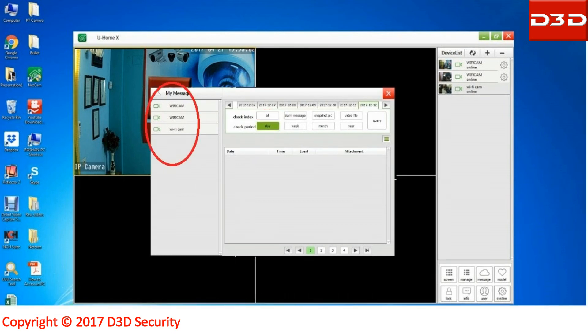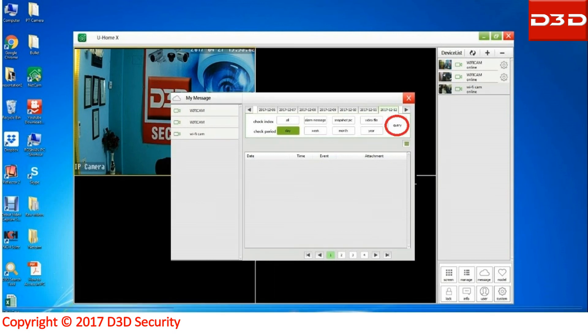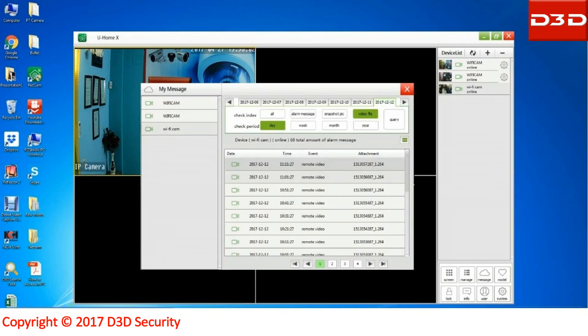Click on the camera for which you want to see recorded videos, then click on query. Select the recorded videos you want to see.